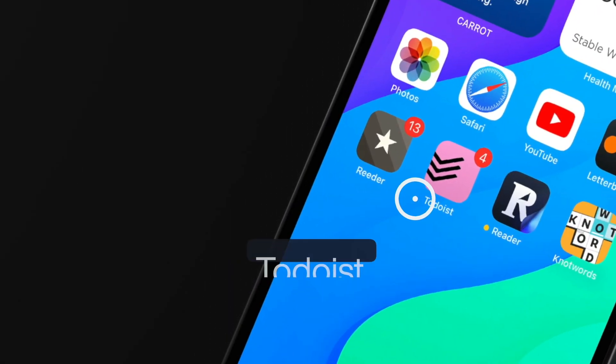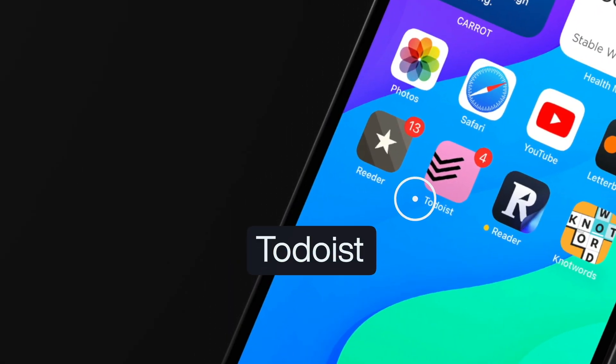Hey everybody, welcome back to A Better Computer. My name is Matt, and in the first video I made this year, I showed my home screen, I showed all the apps I was using, and I think the one that surprised people the most was Todoist. I've been a big proponent of Things 3 for as long as this channel has been around, which is almost three years at this point. I really love Things 3, so why was I using Todoist? I wanted to change it up, I wanted to try something new, and just kind of get the feel for what else is out there, get out of my bubble a little bit.